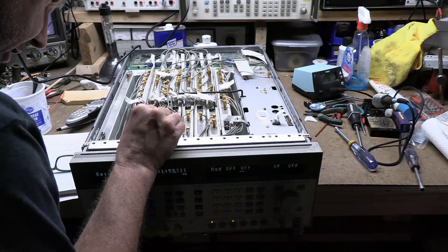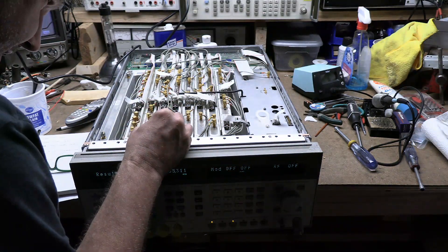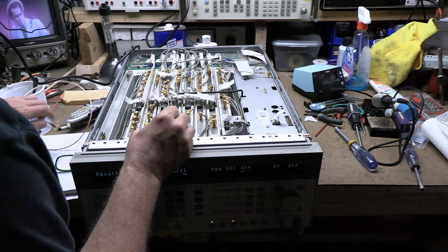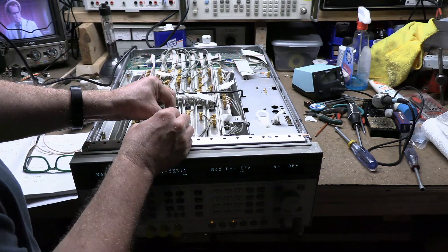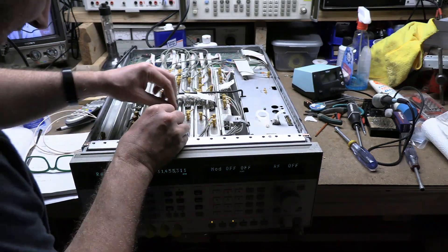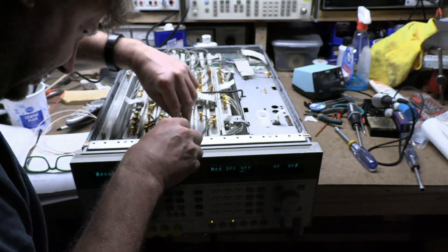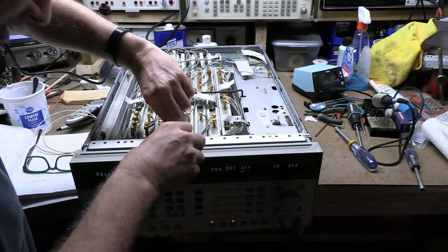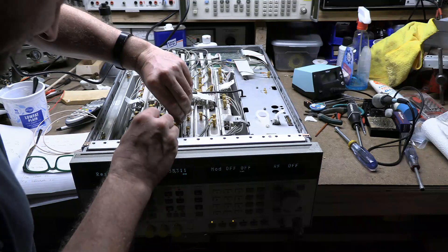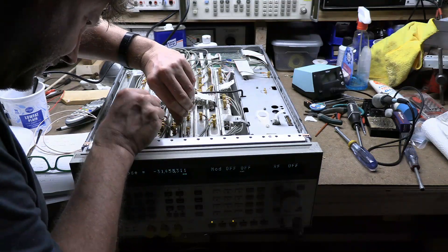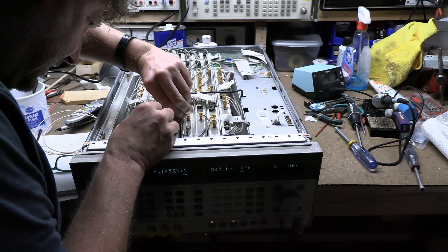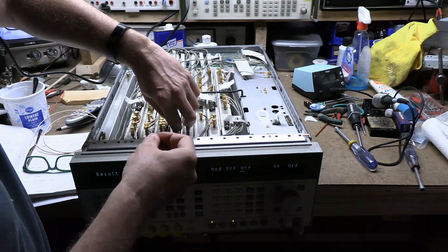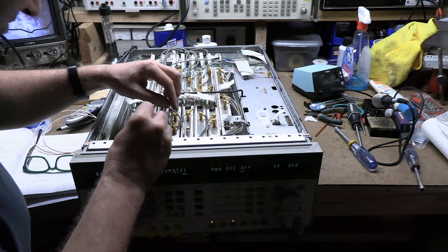Now the deal is, if I run test 4A and I get a positive result, whatever module it indicates, you just replace it. There is no component level repairing in these things. There is no schematic.